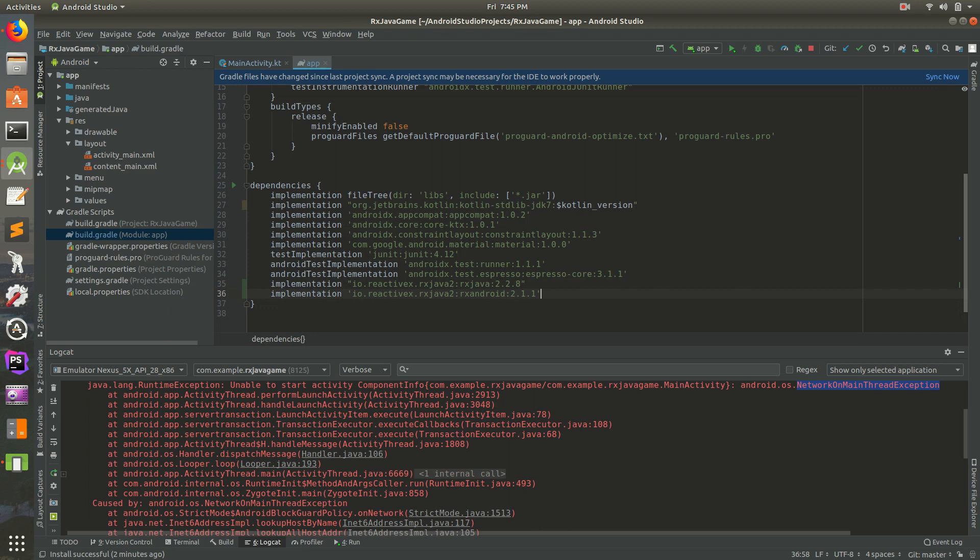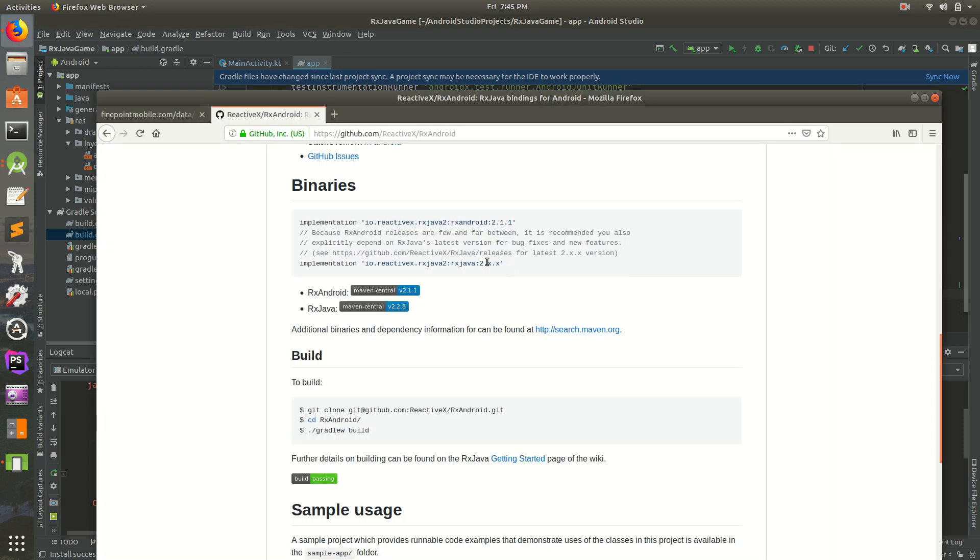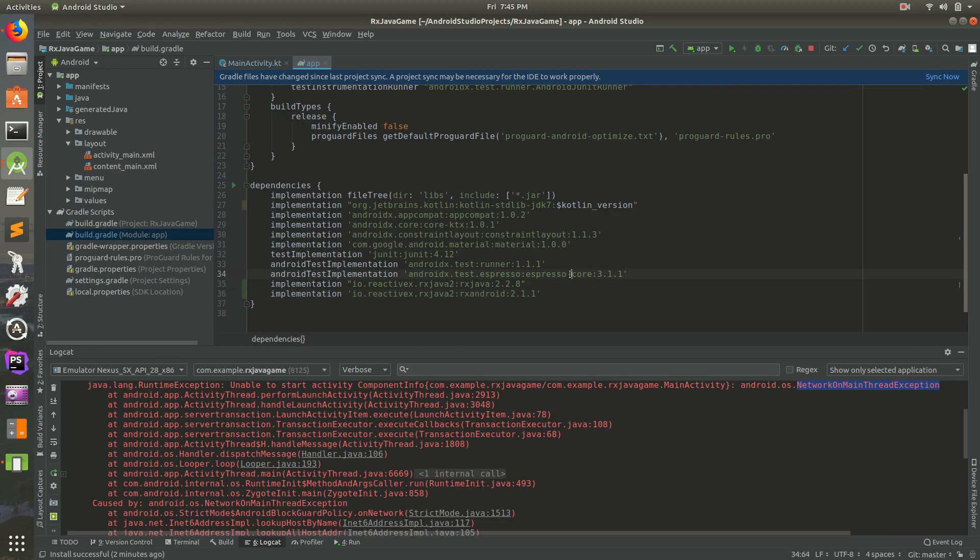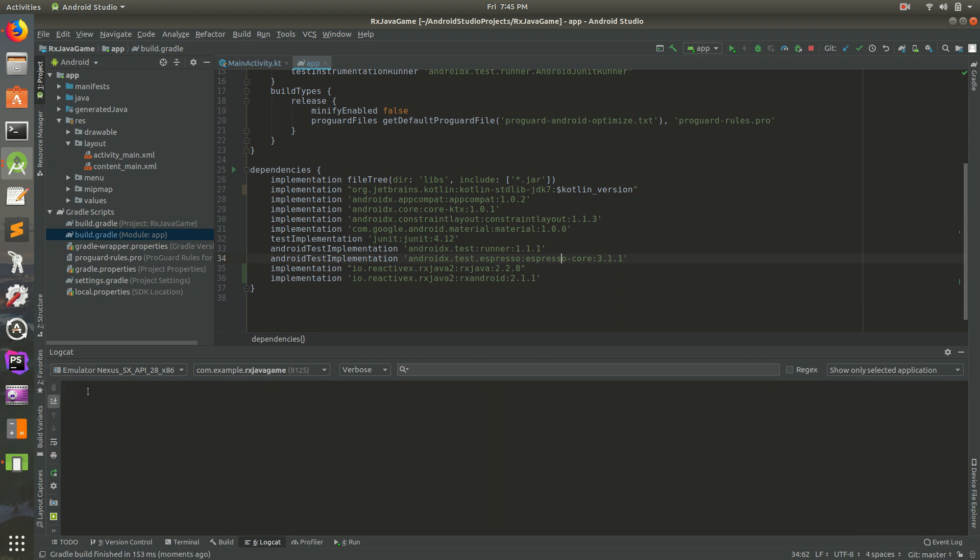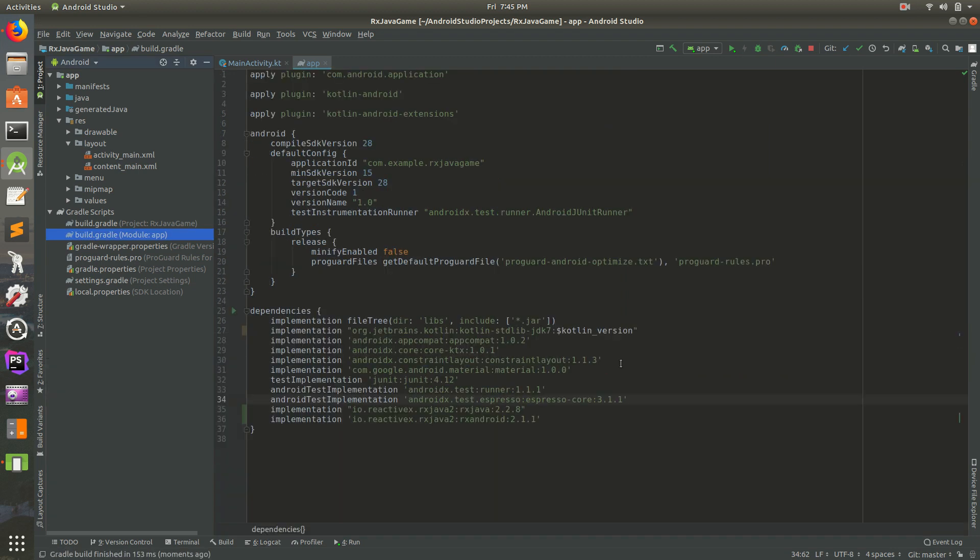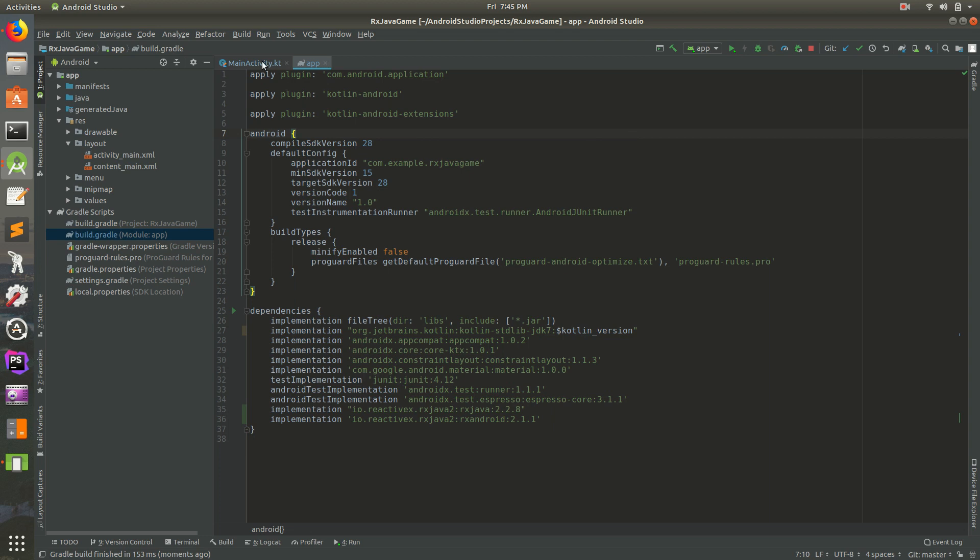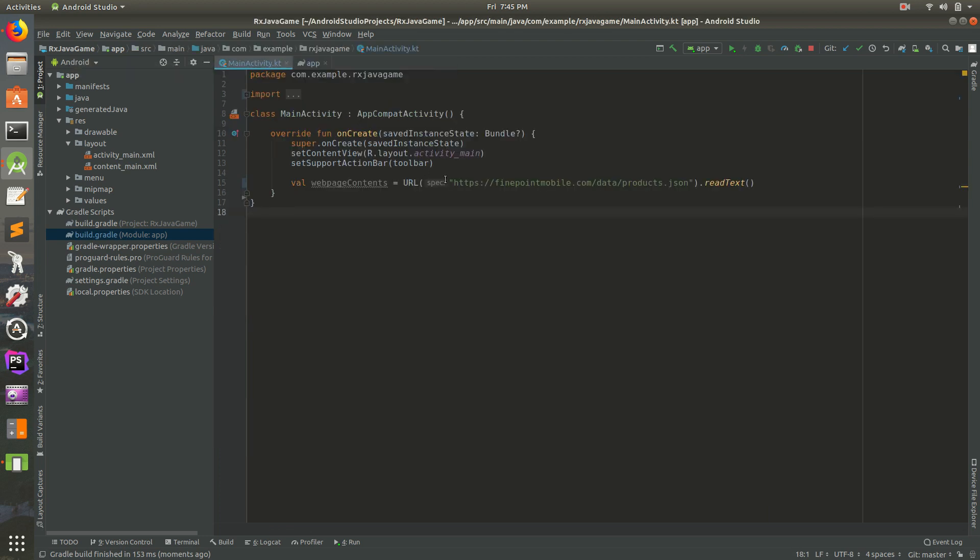It already has it there for us. It adds RxAndroid and we already have the RxJava. So I think this is all we need. I'm going to format the code and sync now. It will go to the internet and download all these libraries. And I think it's done. So I'm going to click the trash can to delete that. So we have RxJava, but we're not actually using it yet.